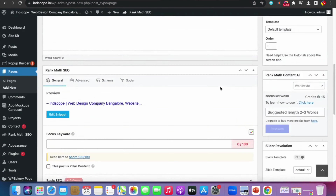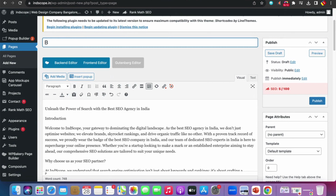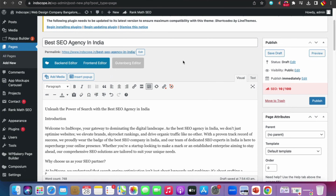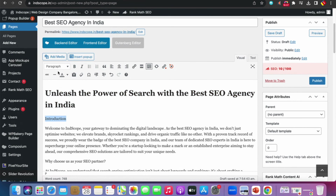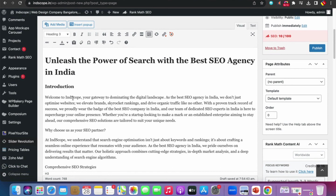Write the page title with the focus keyword: 'Best SEO Agency in India.' The permalink will auto-generate from the title. Make the title the main headline as H1 — remember, only one H1 per page. Make the introduction paragraph H3. Add the focus keyword in Rank Math and verify it appears in the first paragraph of the content.